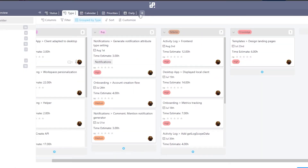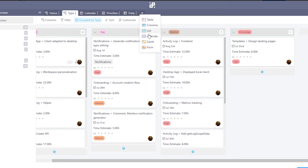You can also add different types of boards. Click the button to add a new board type — options include a table, column list, calendar, Gantt, or form. You can then edit them as you go along.